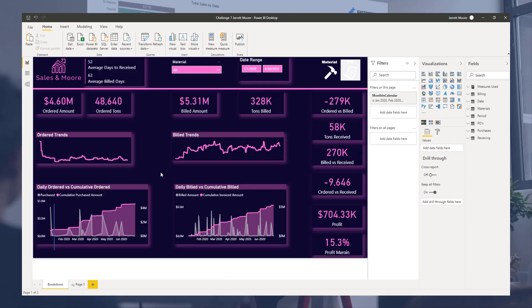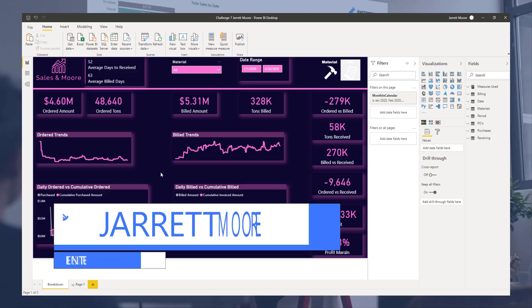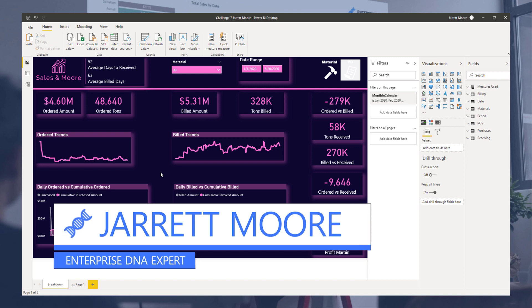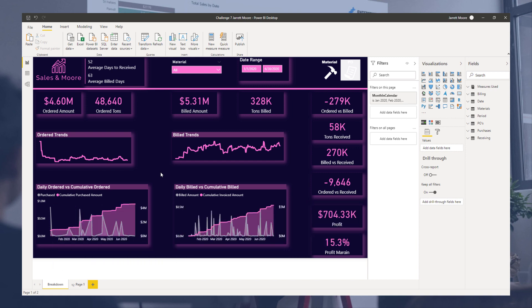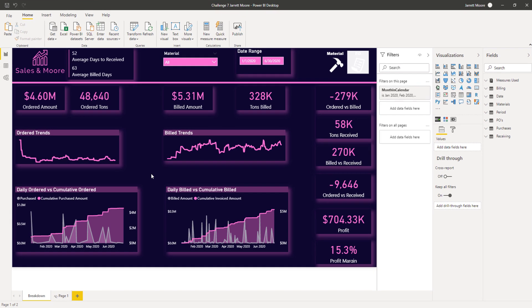Hello all, it's Jarrett Moore again with the Enterprise DNA team, back to show you a quick video on how I use bookmarks in the most recent Enterprise DNA challenge on the forum. This is a quick overview of what my entry looks like for the challenge. To give a brief overview of what we were challenged with, I'll head on over to the Enterprise DNA forum.